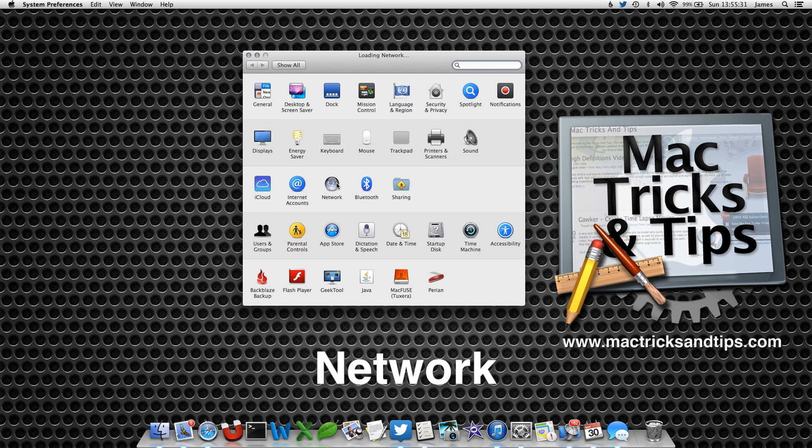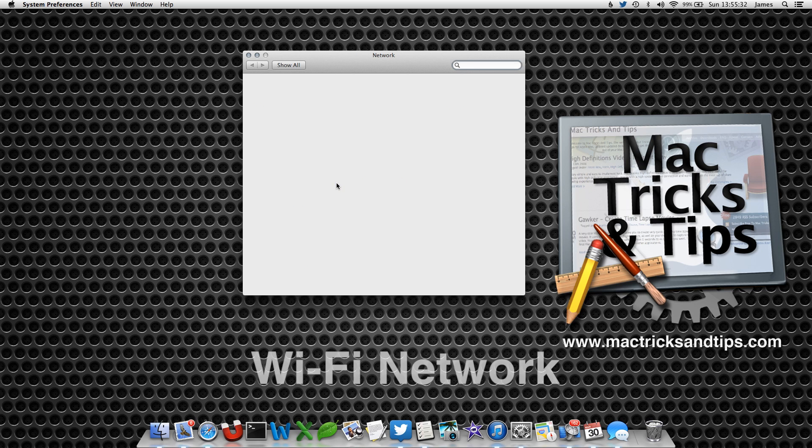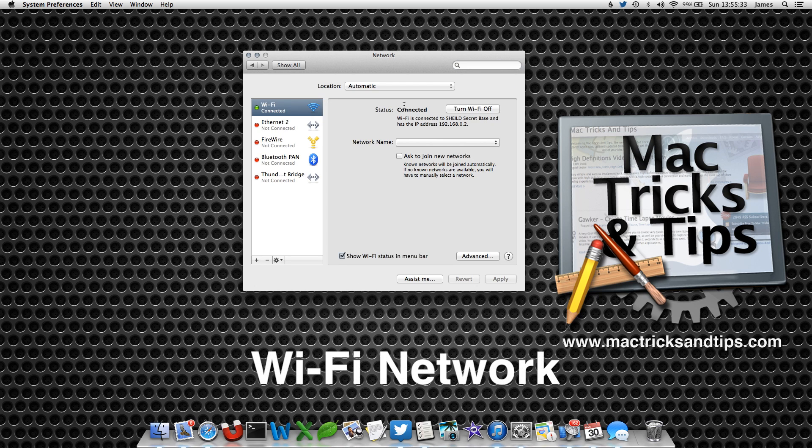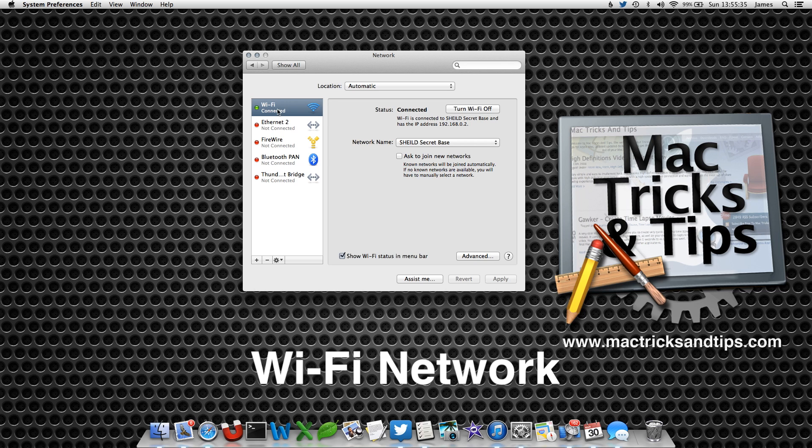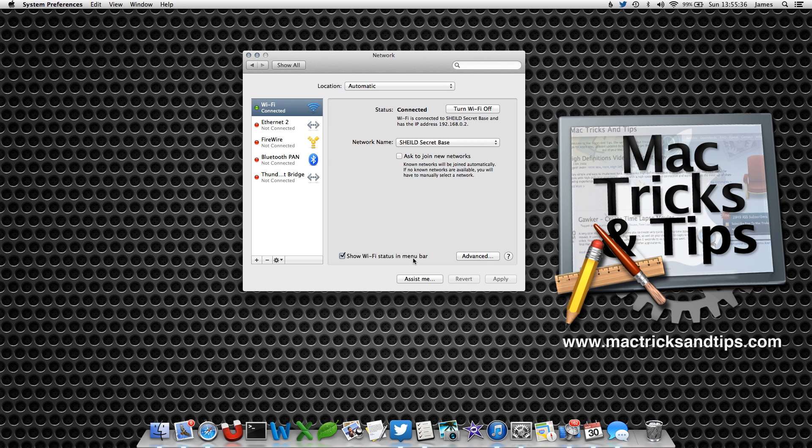And when it loads, you want to select your Wi-Fi network. In the bottom right hand corner, there will be an option called Advance. Click on this,